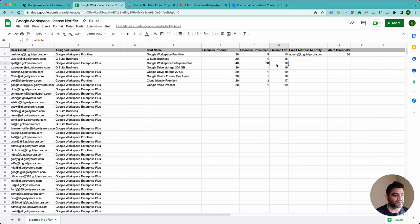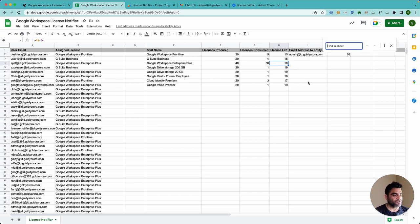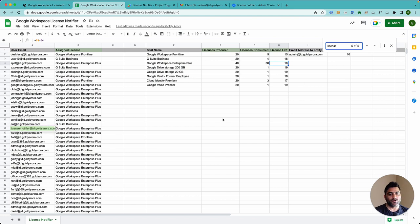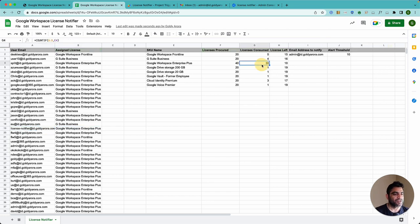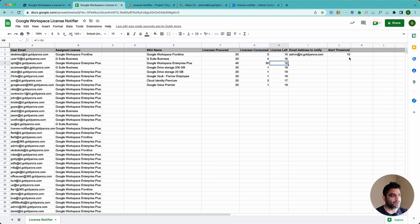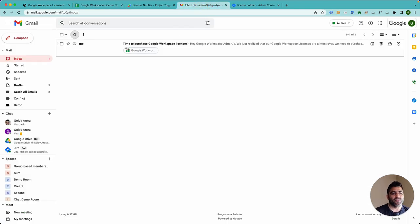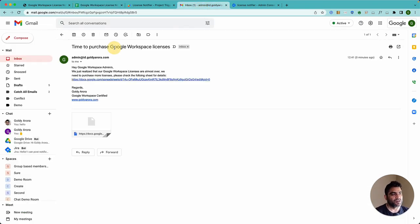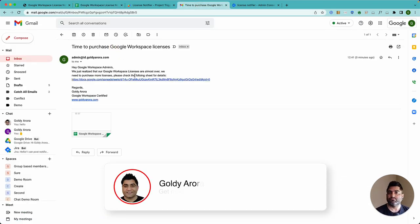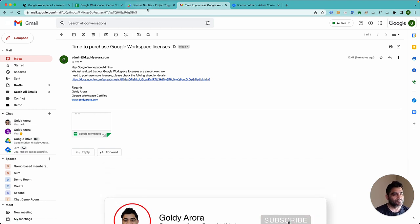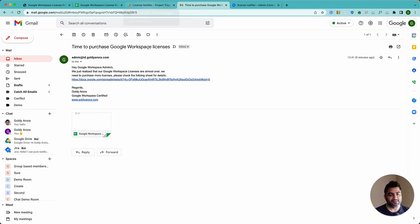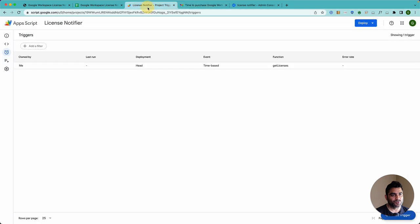And as you see here, within a few seconds, now if I search for license notified again, you will see that we got it here at Next Script Run, it says Enterprise Plus, which made our license consumption from 29 to 30, and the license is left also reduced to 10, which meets our threshold. And if I go back, we just got an email saying, license, you're almost over.